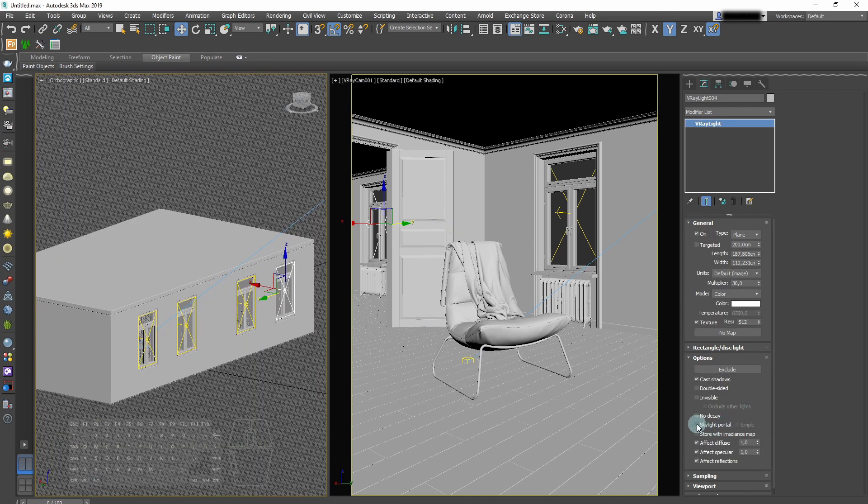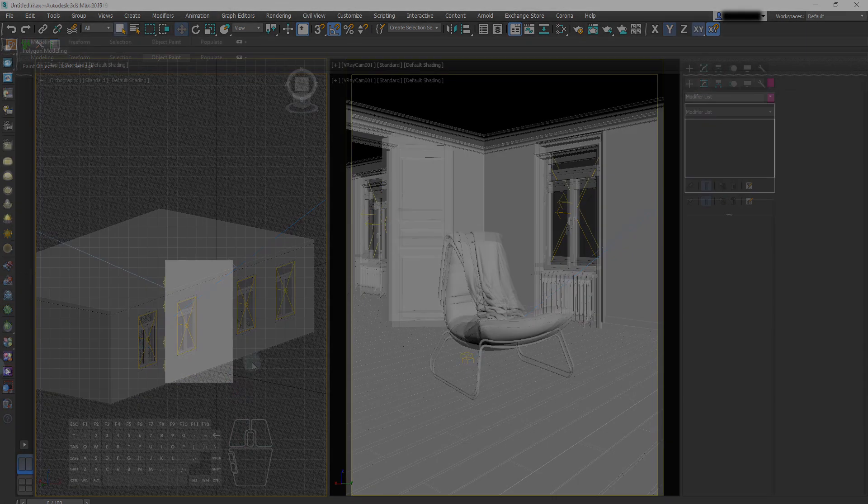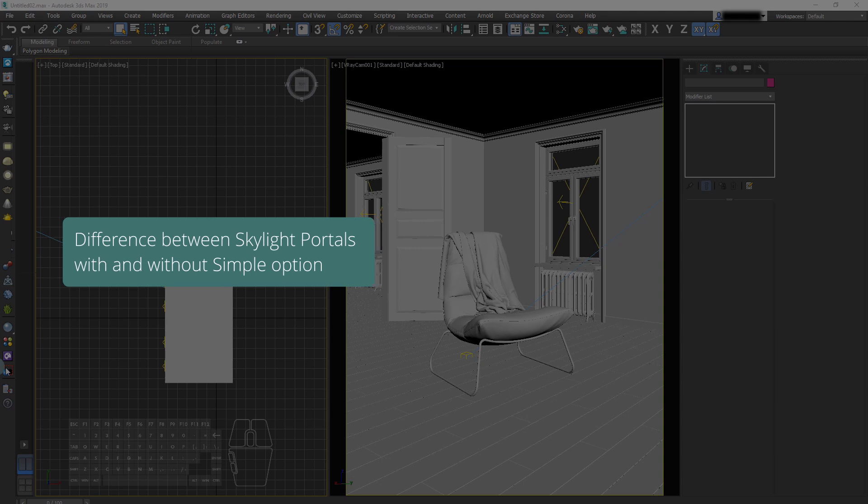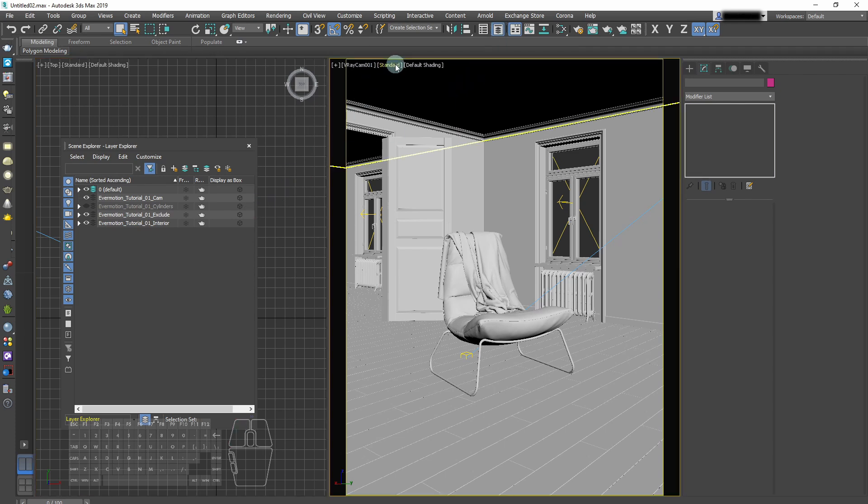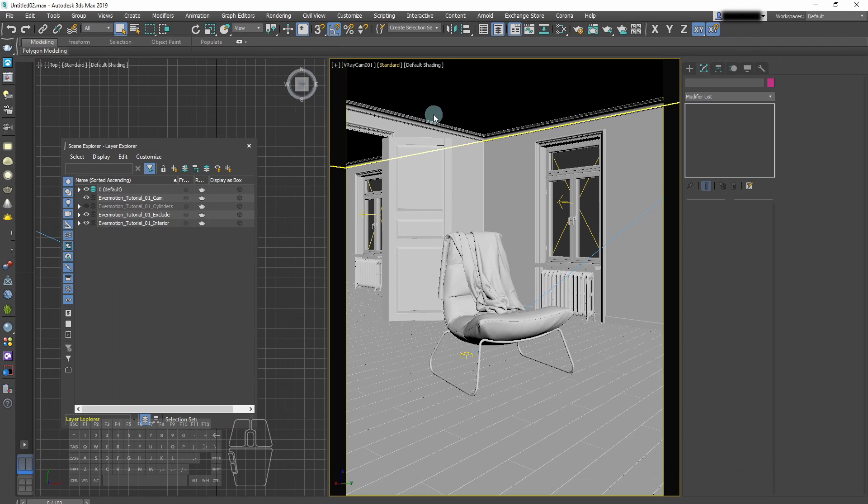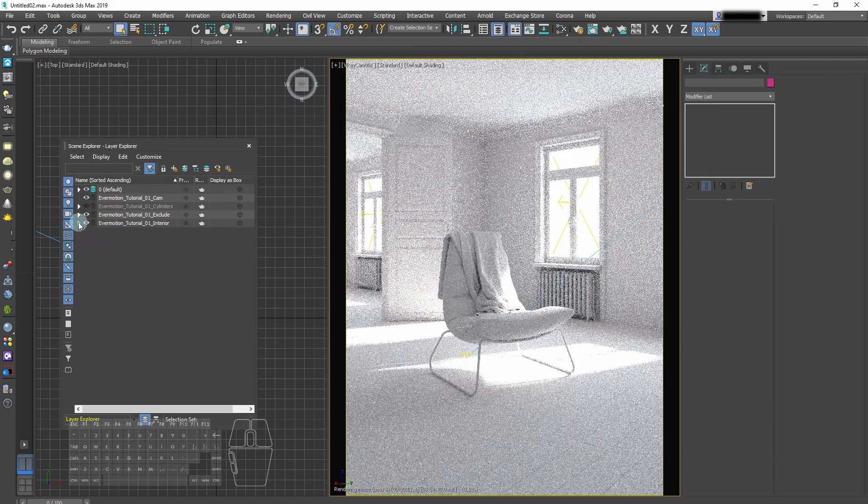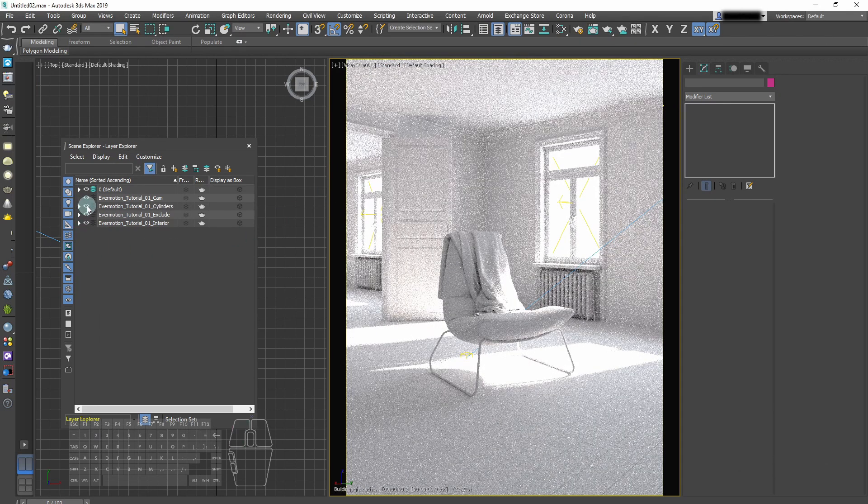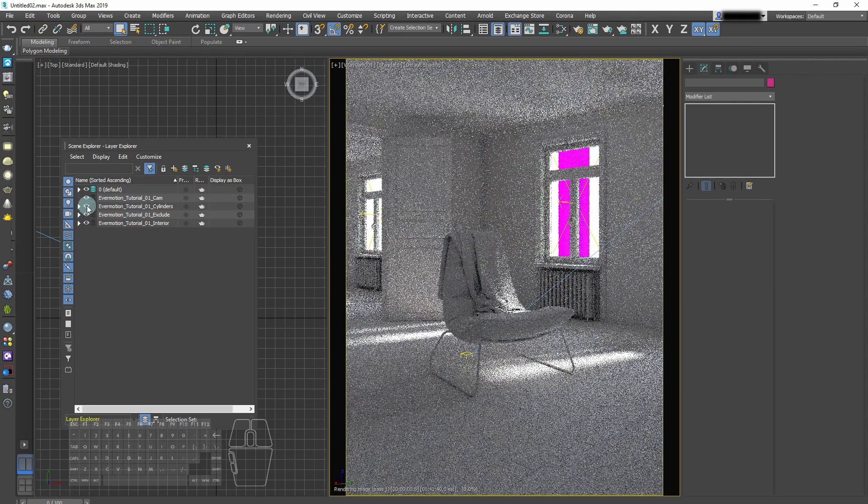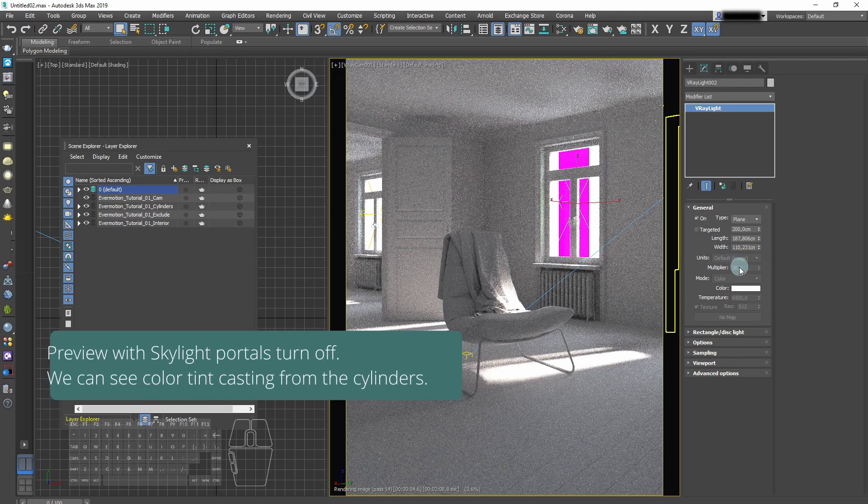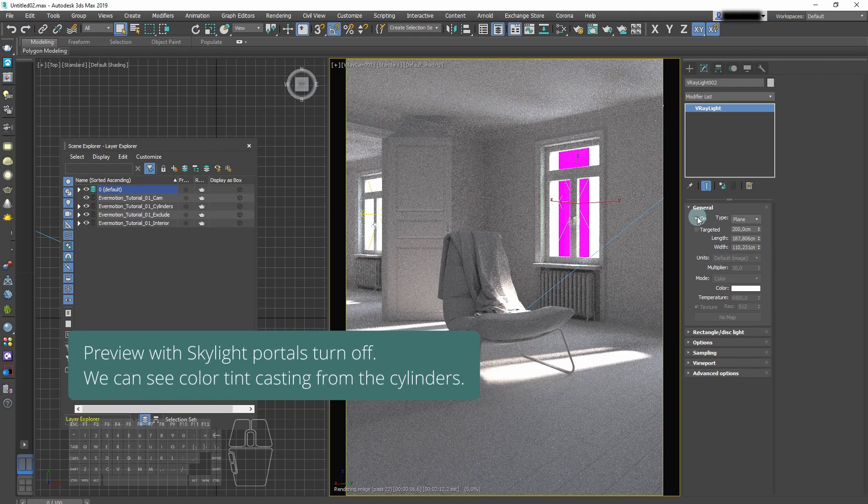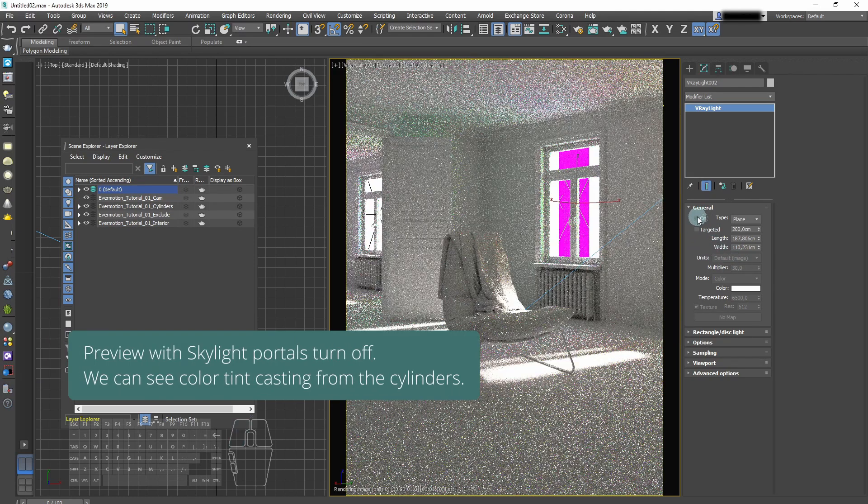V-Ray lights that are used as skylight portals can be simple or not. There is a difference in this setting. We'll show it in a second.